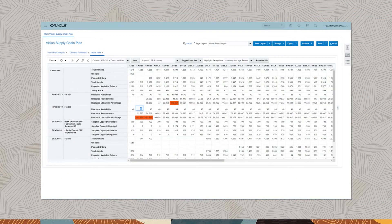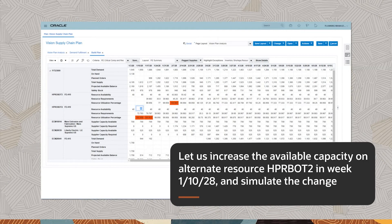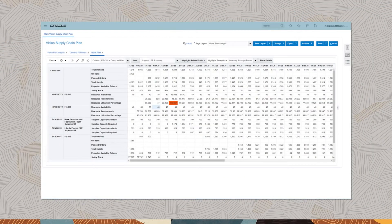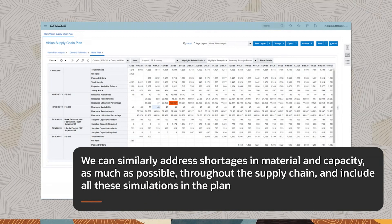As an example of what actions we can take through the build plan, let us increase the available capacity on alternate resource HPR BOT2 in Week 110-28 and simulate the change. From the inline simulation, we can see that our action solves the capacity overload issues on resource HPR BOT2. We can similarly address shortages in material and capacity as much as possible throughout the supply chain and include all these simulations in the plan.